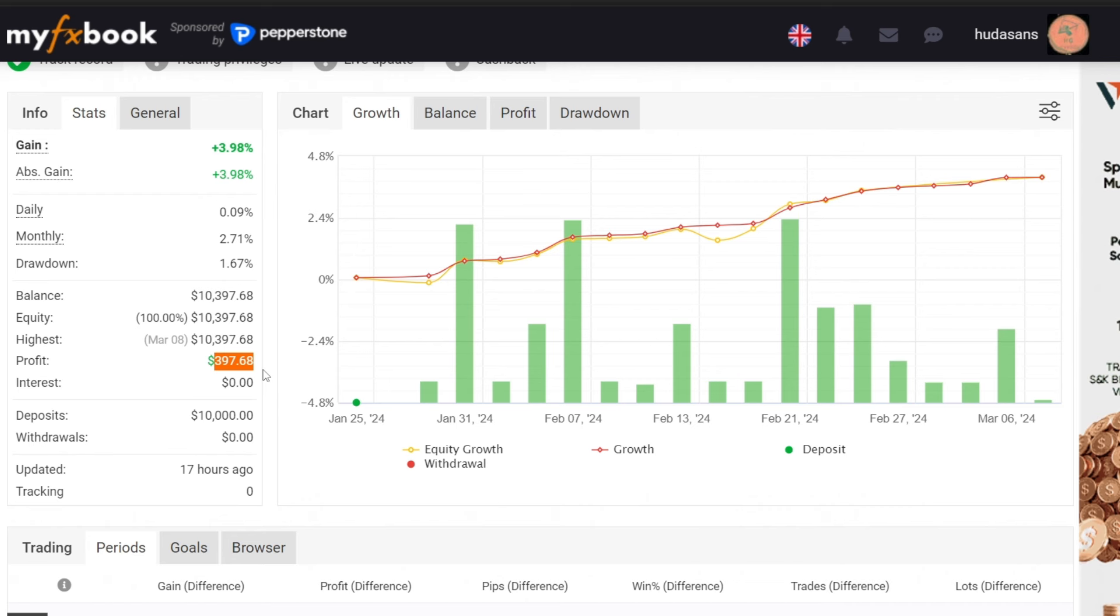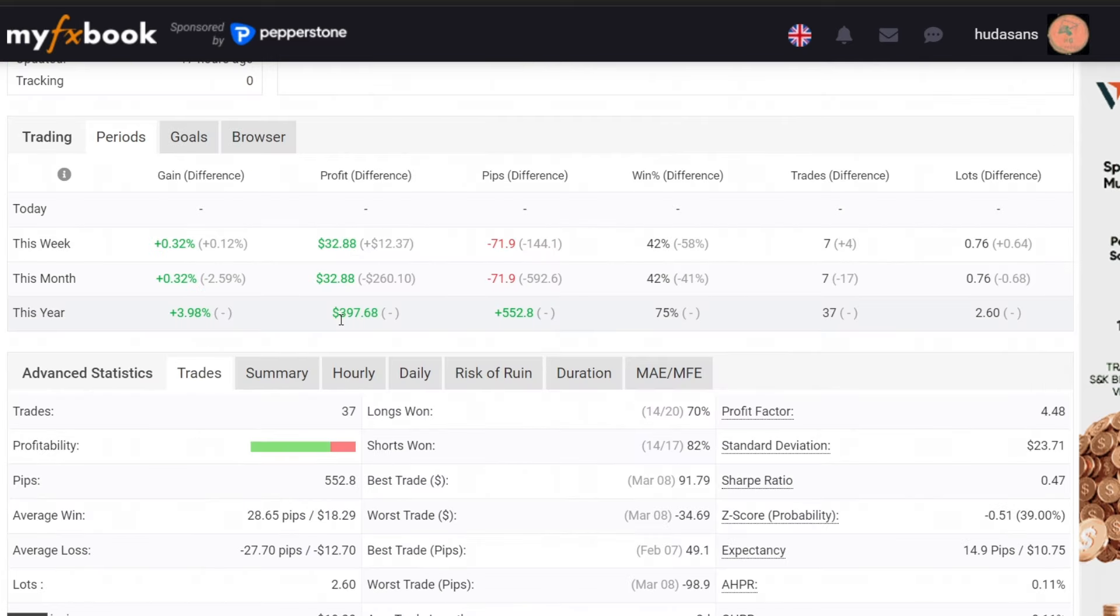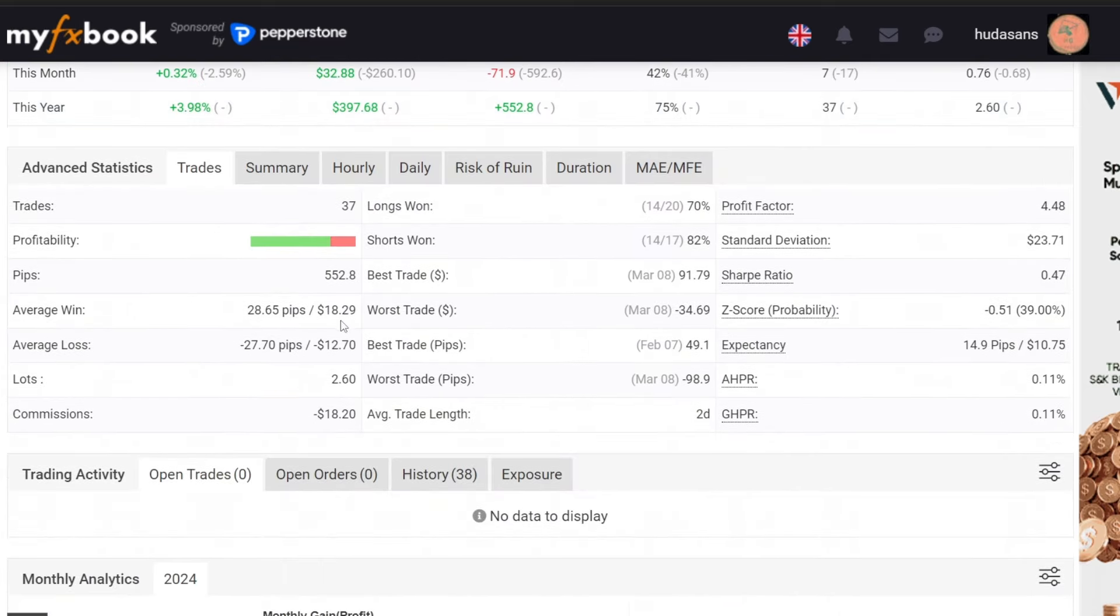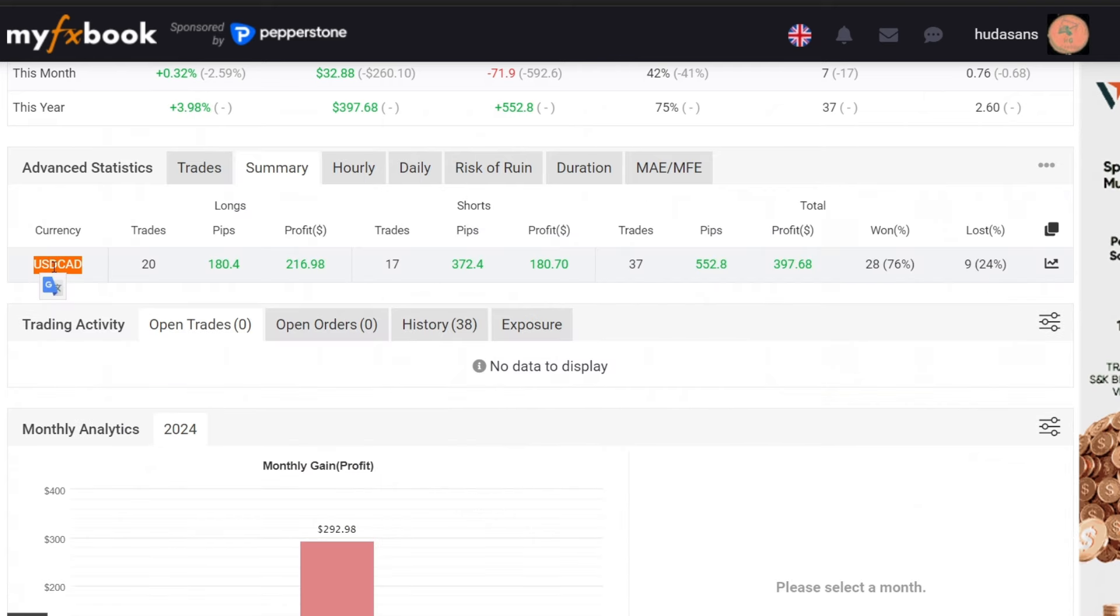The forward test period runs from January 25th to March 8th. A total of 37 trades have been executed with a win rate of 76 percent. This trading activity is exclusive to the USCAD pair, yielding 552 pips.